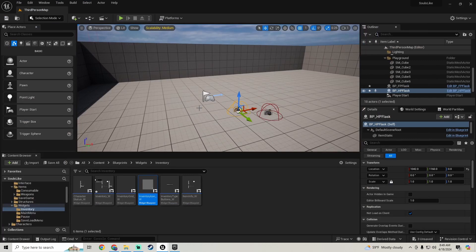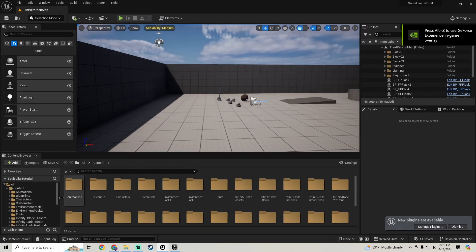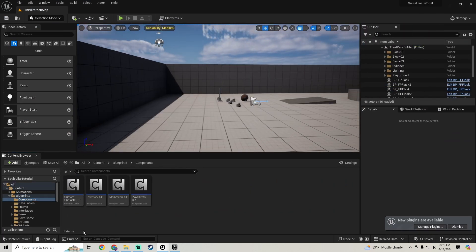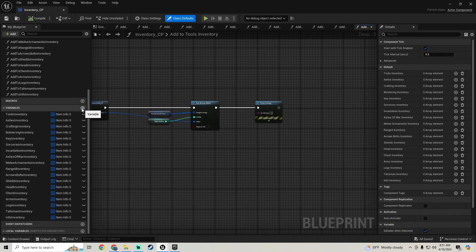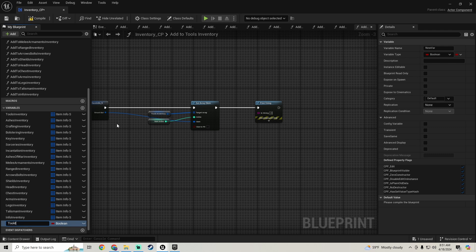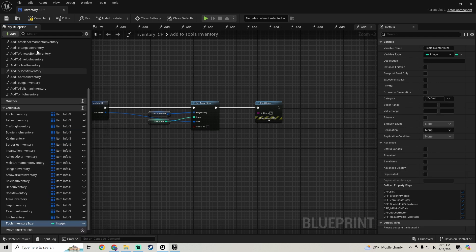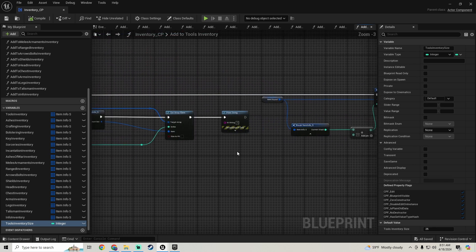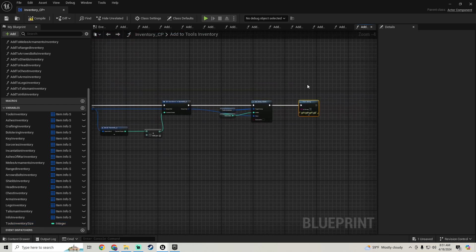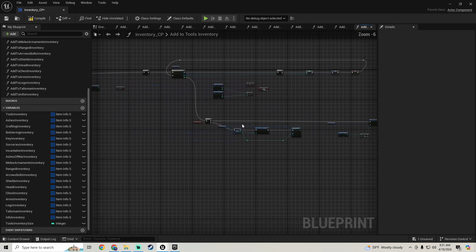The first thing we're going to do is go to Blueprints, Components, and Inventory Component. We're going to add a variable called Tools Inventory Size, make this an integer, and set the default value to 25. Then compile and save, and let's get rid of these print strings.